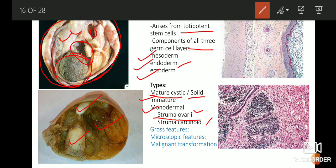A teratoma can be mature, immature, or monodermal — these are the three types. Mature teratomas are considered benign, immature teratomas are considered malignant. Monodermal teratomas can either be benign or malignant, depending upon whether there is a carcinomatous change occurring inside the tumor.